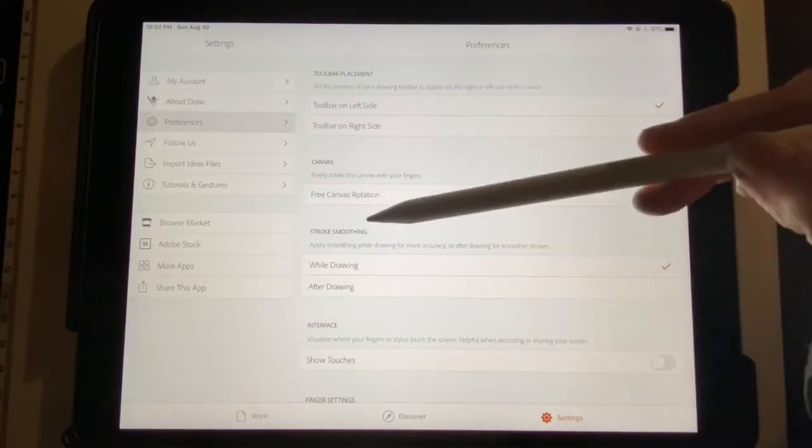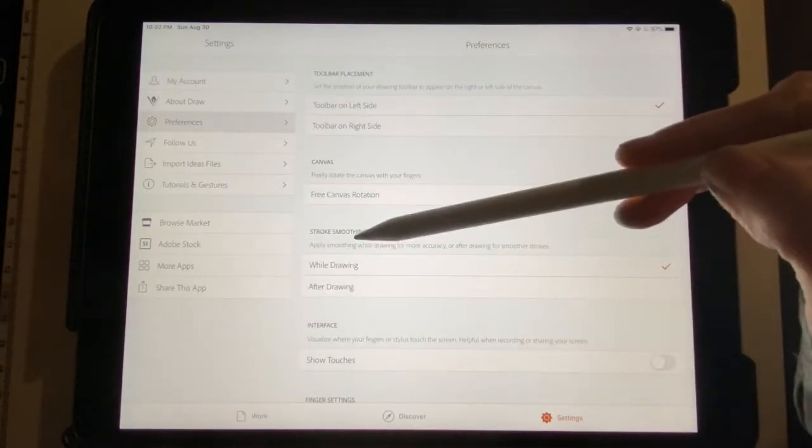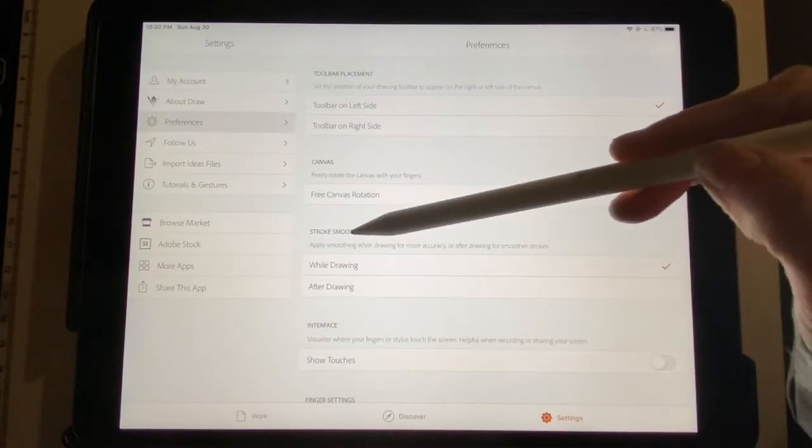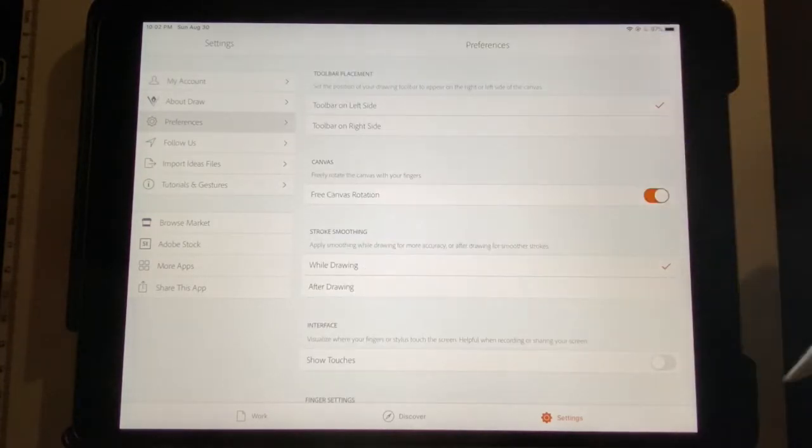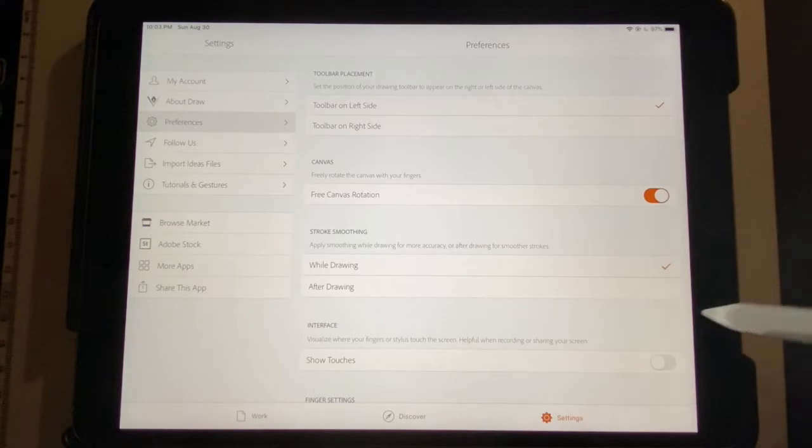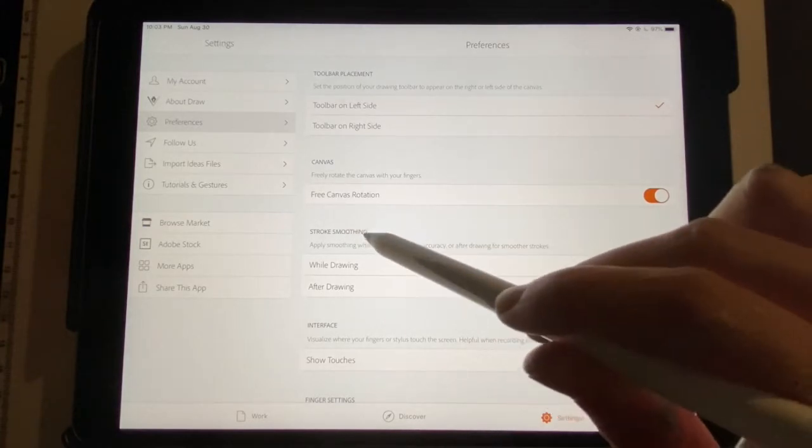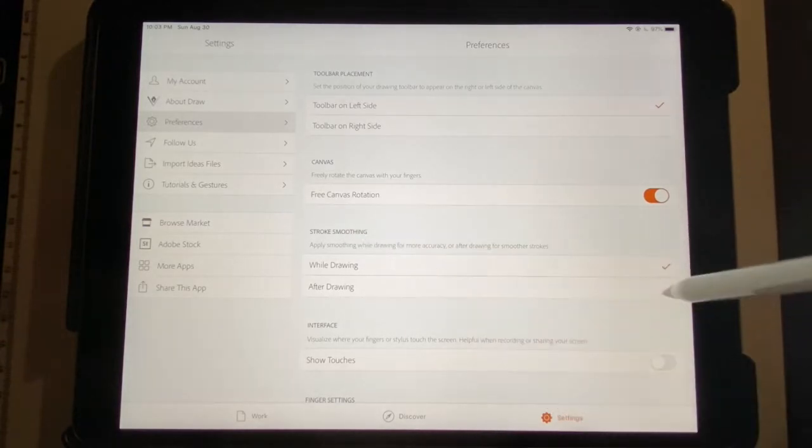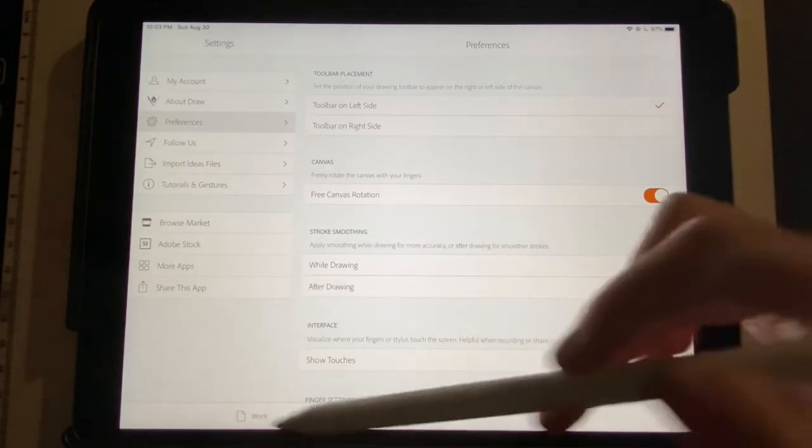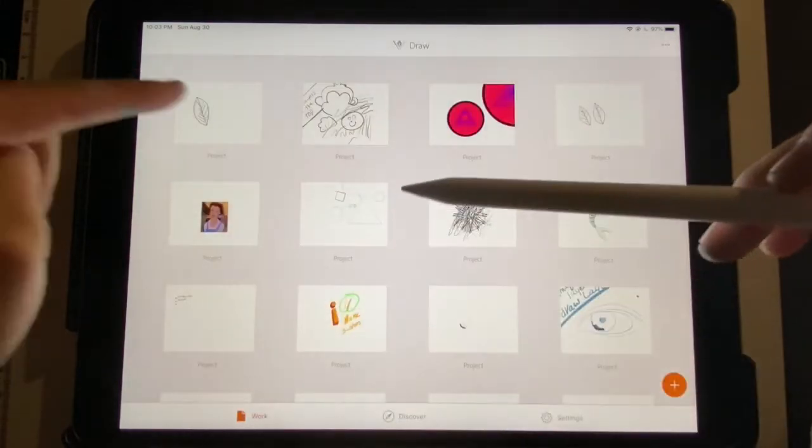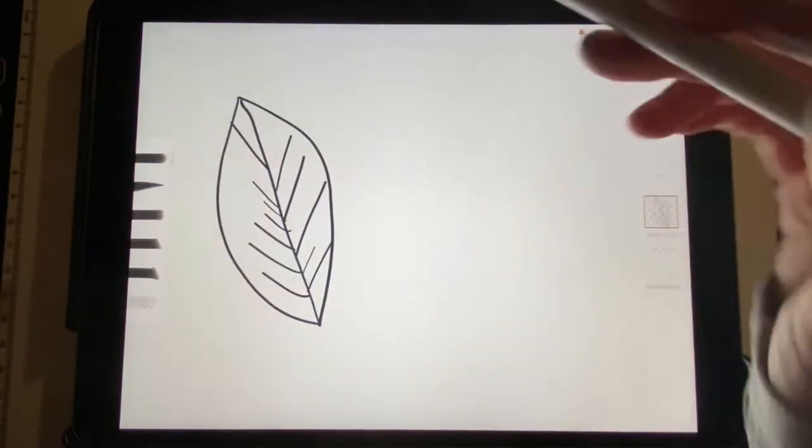and then the default is to Stroke Smoothing While Drawing. But, if you choose Stroke Smoothing After Drawing, it will correct your lines. So, let's see, let's compare it.